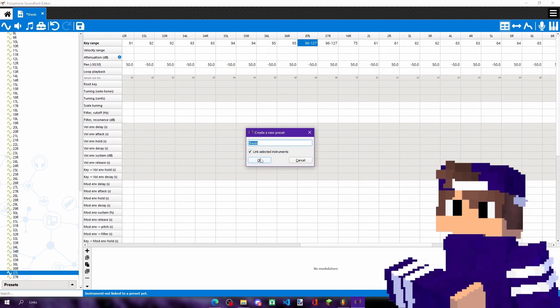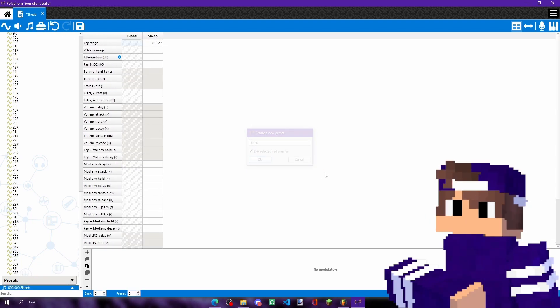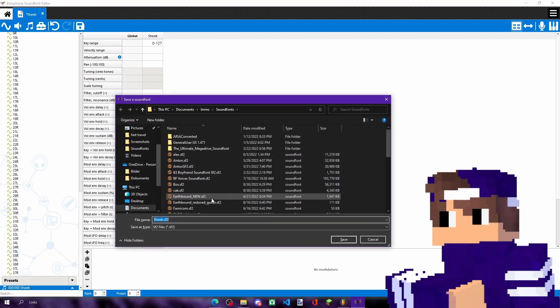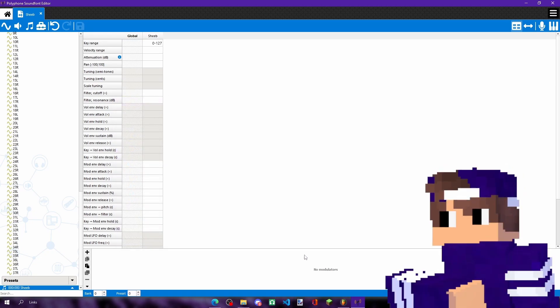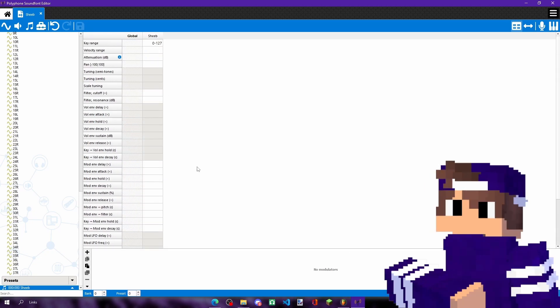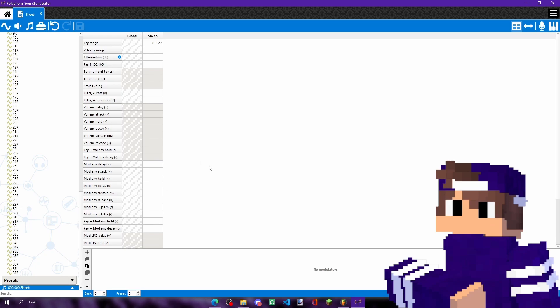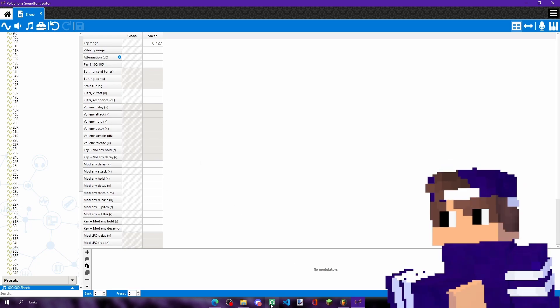As soon as you have that, you press on this note, you add the new preset, you save it whatever you want, and boom, you have made your own soundfont.